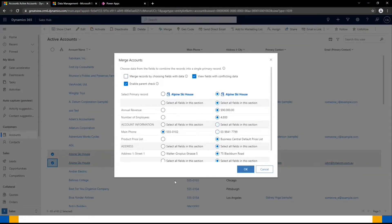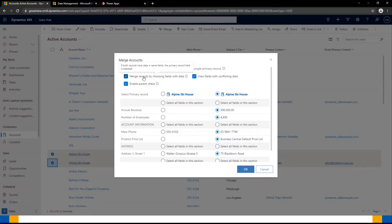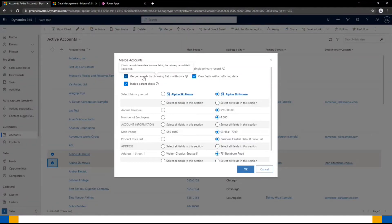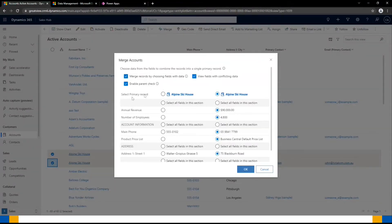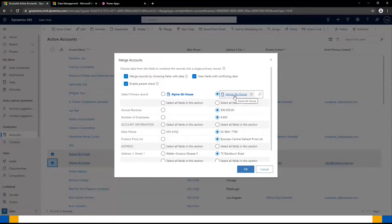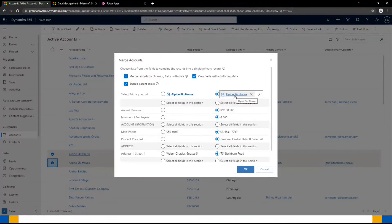In this case, we're going to be using the merge records by choosing fields with data and having our priority be the primary record here, that one on the right. Once you're happy with that and you've scanned through and confirmed all the data is correct across the two of them, you can then press OK.